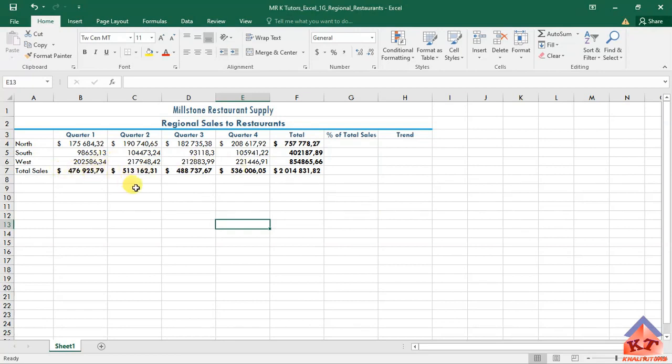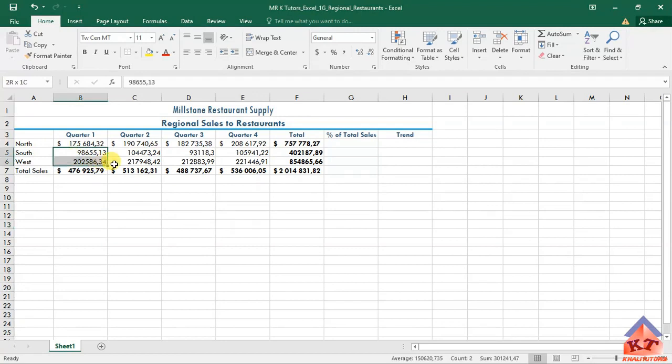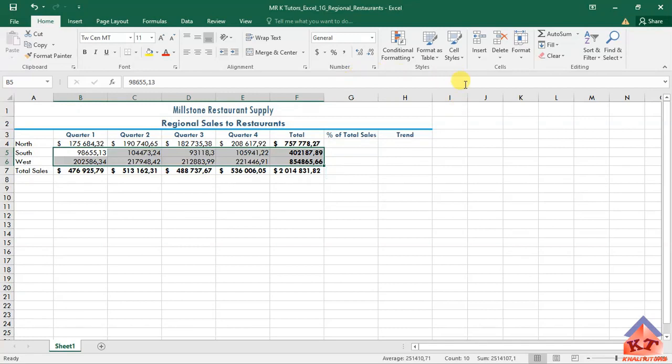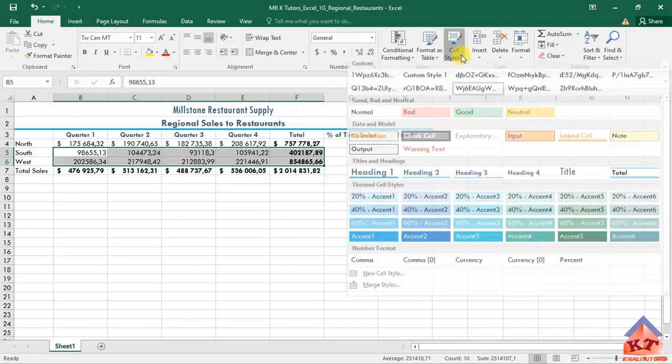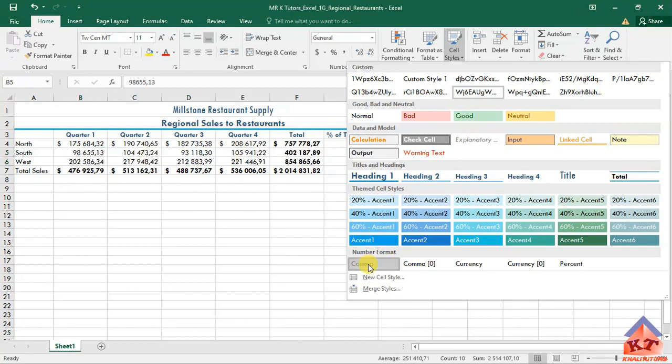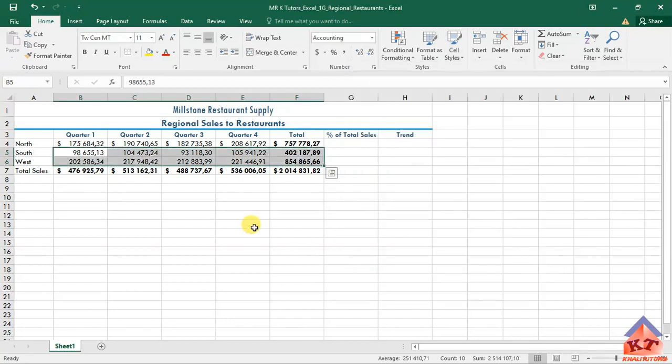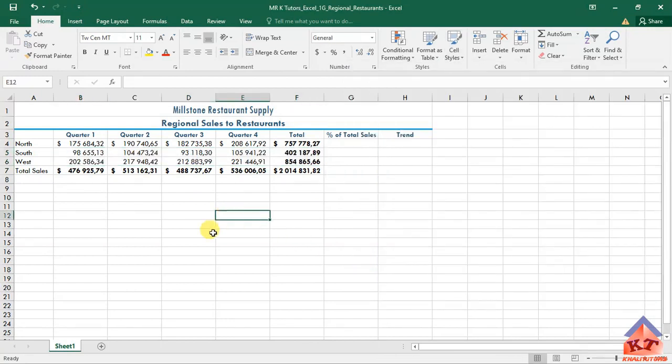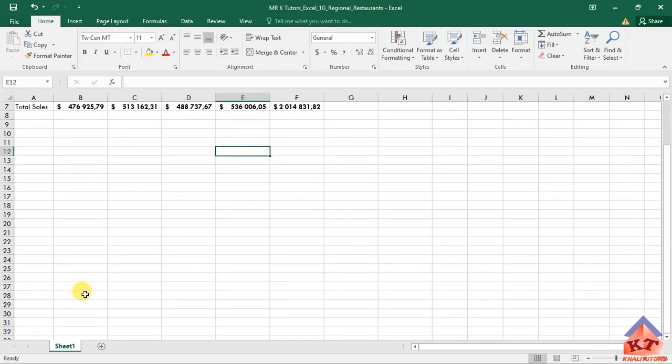Then for the remaining rows like these ones, they told us that we need to use comma style. To use comma style, just go to your styles and then this is what we are looking for. Just click on this comma here and that is just that.